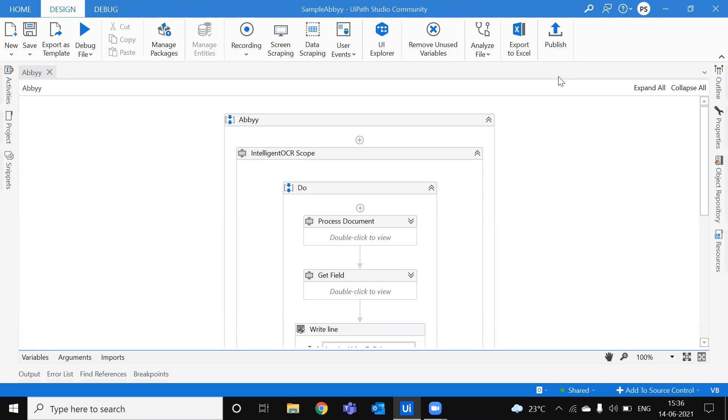Hello guys, Radheep here. So today we are learning about integration of ABBYY FlexiCapture with UiPath.